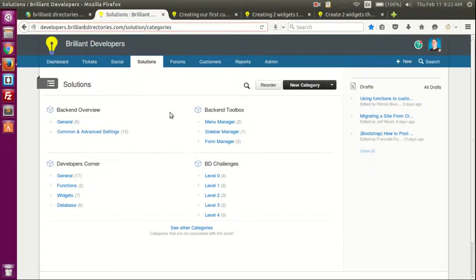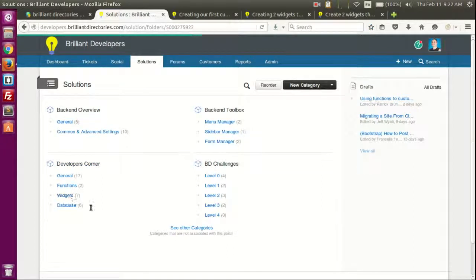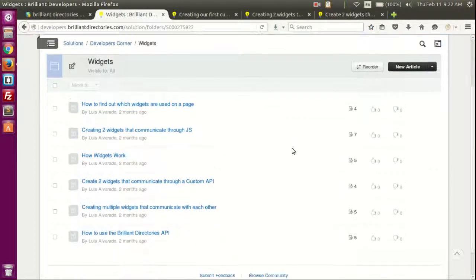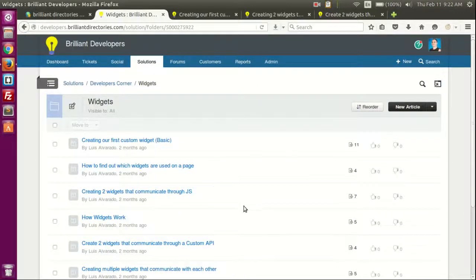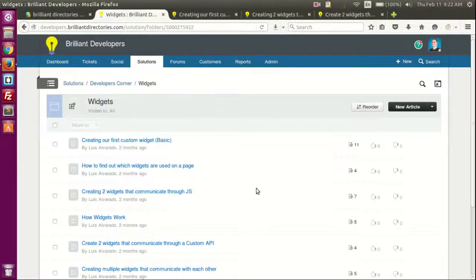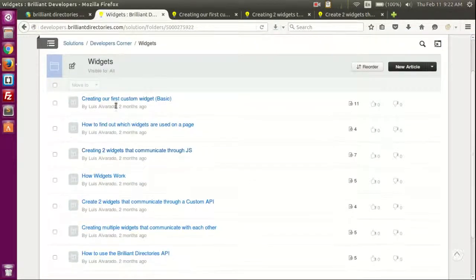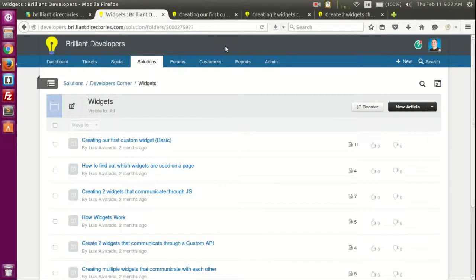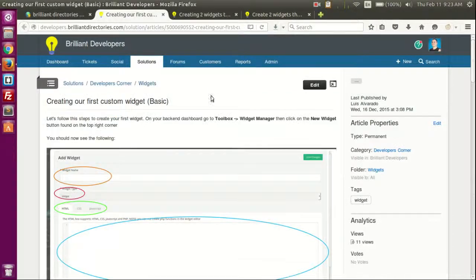So let's begin. Here we have the developers solution center — you can see the URL here. We can then go to widgets in the developers corner section, and here we'll see all the information currently available about widgets. From all these topics we will only go through three of them.